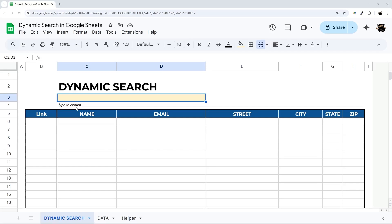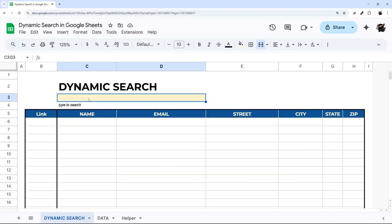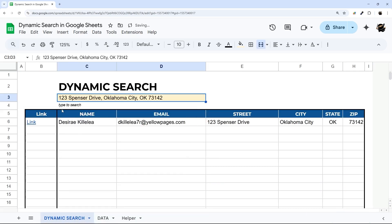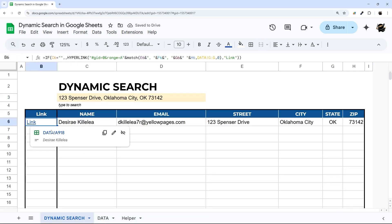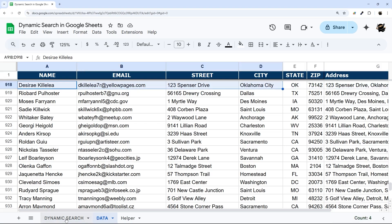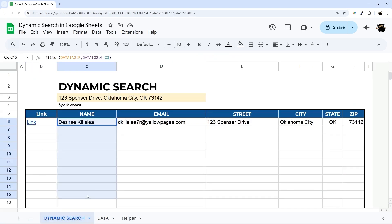Have you ever needed a way to more dynamically search a database? In today's video I'm going to show you how to build a search field where you can search for items, select the one you want, and then even include a link back to that row in the source data so you can edit or change it as needed. We'll start with searching a single field and then build our way through to including links at the end.